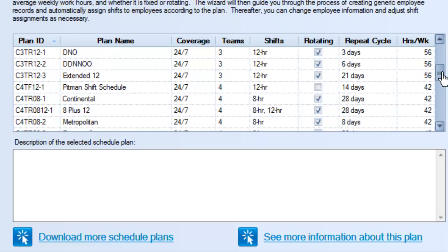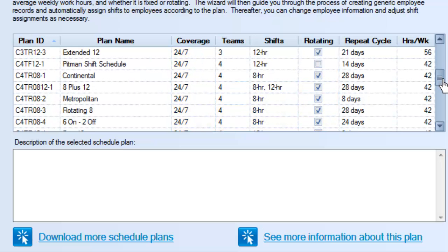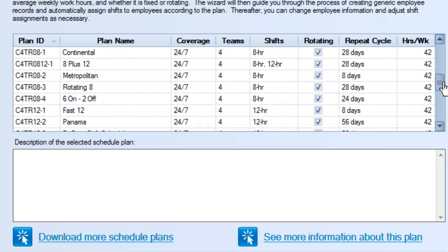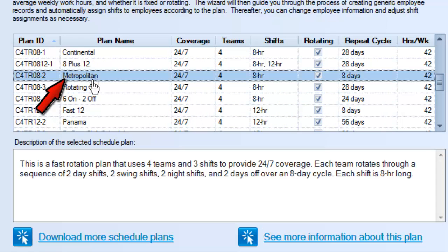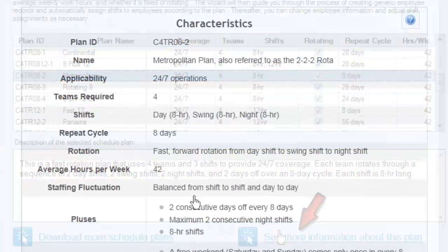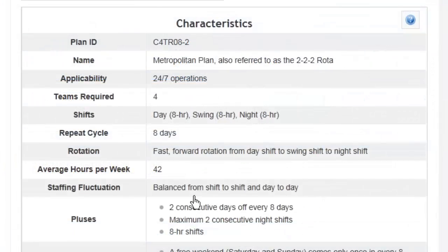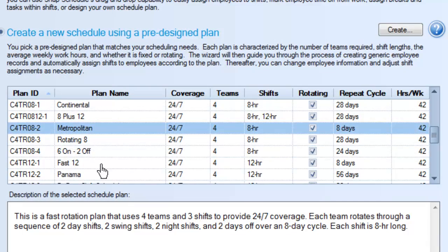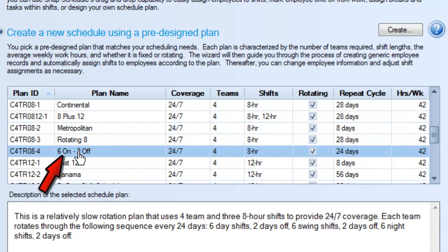Let's say your office is open 24-7 and you have four teams of employees working eight-hour rotating shifts. We have several plans that might fit your needs. Click on each one to read a brief summary. Click the link at the bottom for more details. Then just double-click on the plan you want.